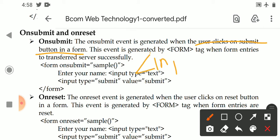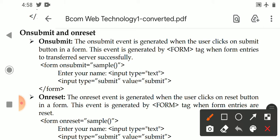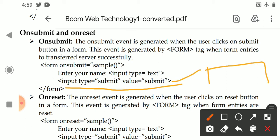Generally, to create a submit button, we use input with type equal to submit: input type is equal to submit, value is equal to submit. This is a form field and the output will show a button box with the label 'submit'.